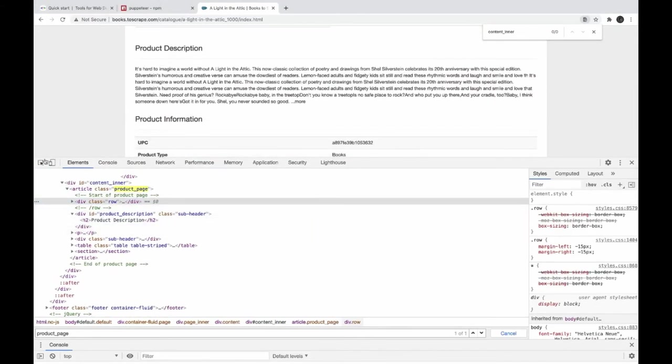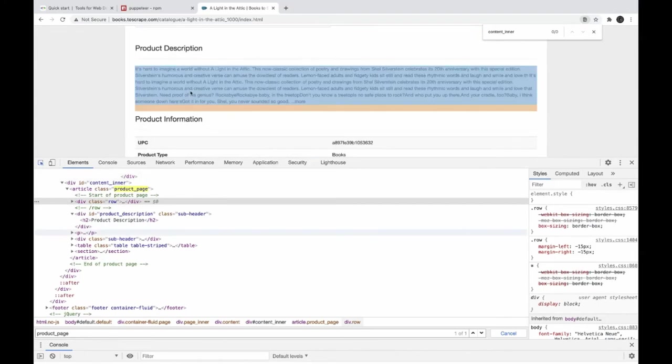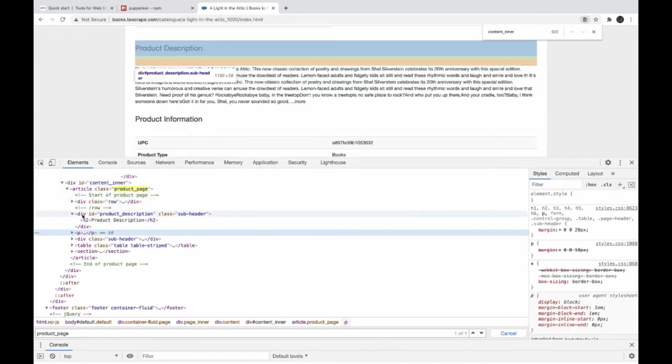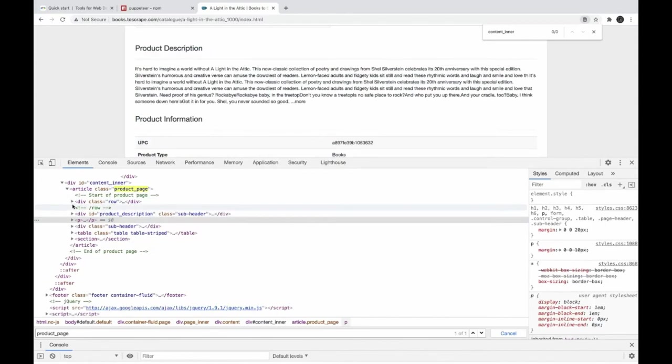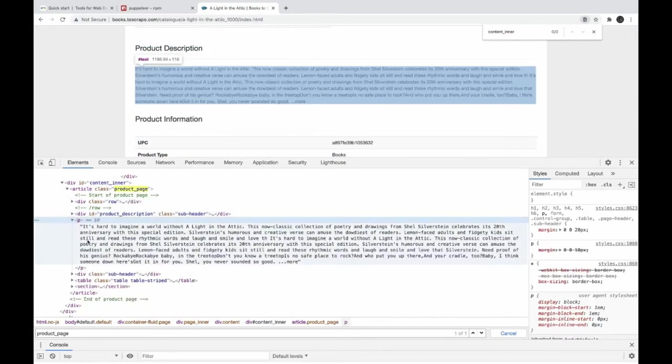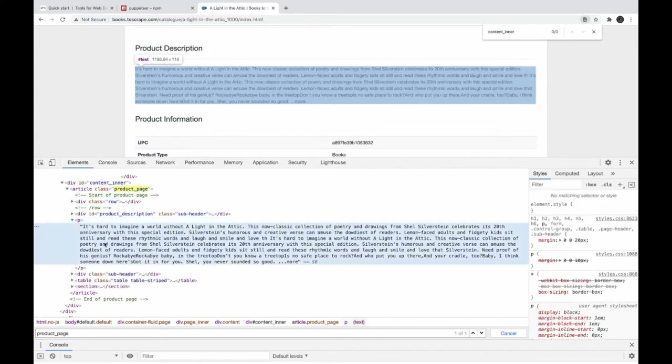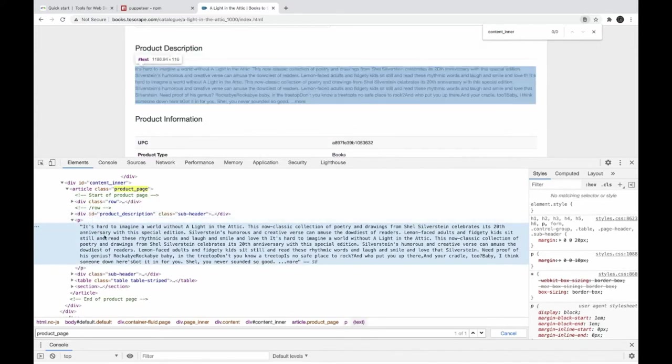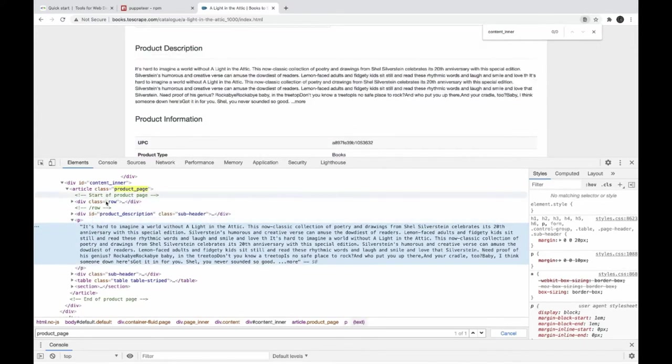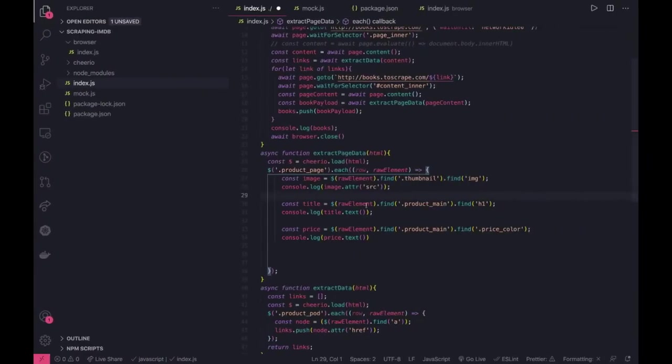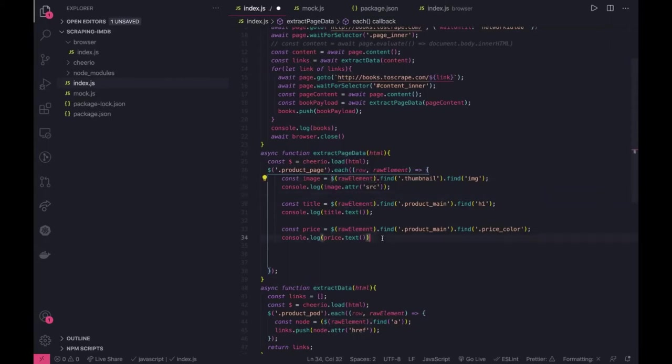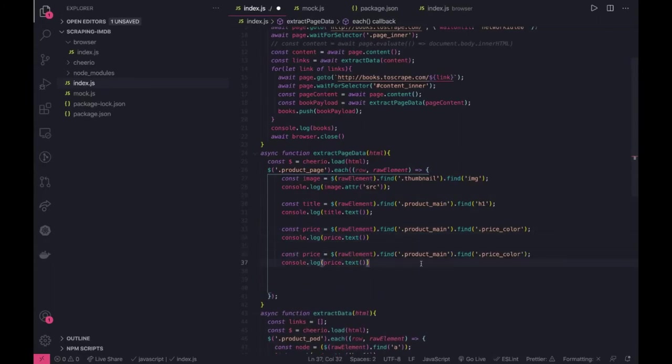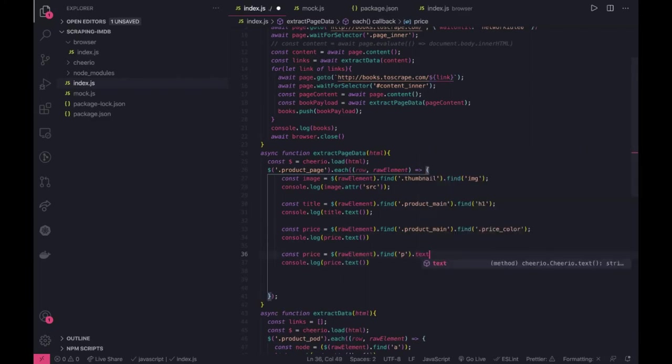Okay for the description we have to go here, this is a paragraph tag inside product page. Is there any class associated with this? I don't see a class so what we can do is if you try to do a find by paragraph we should be able to get it. Product page, let's try to let's give it a try. Here we are trying to do a find with p and then we are doing dot text.